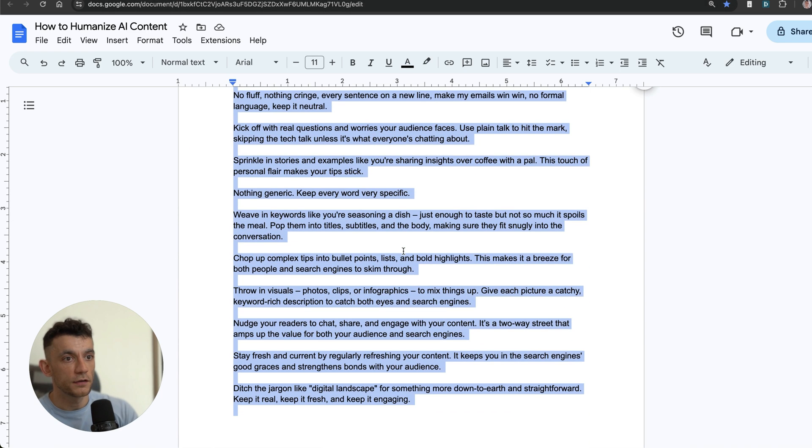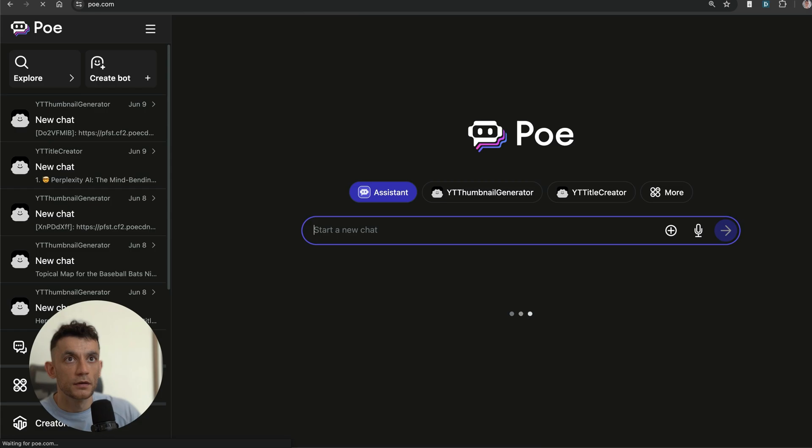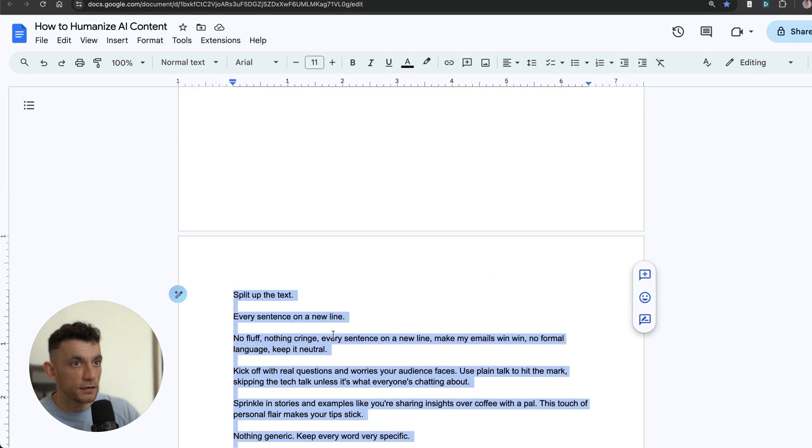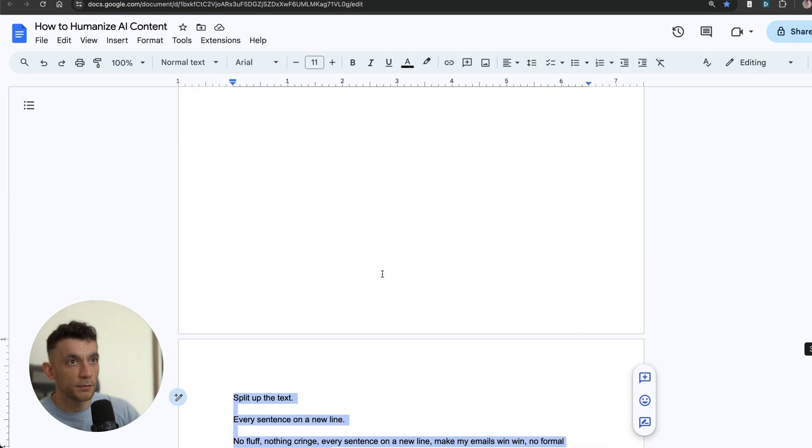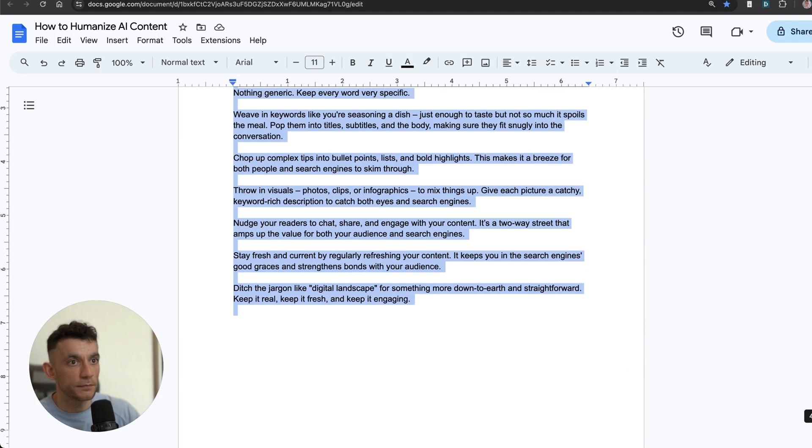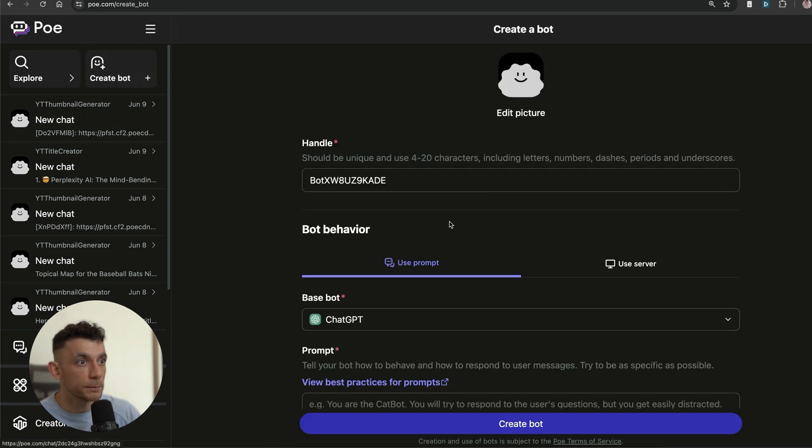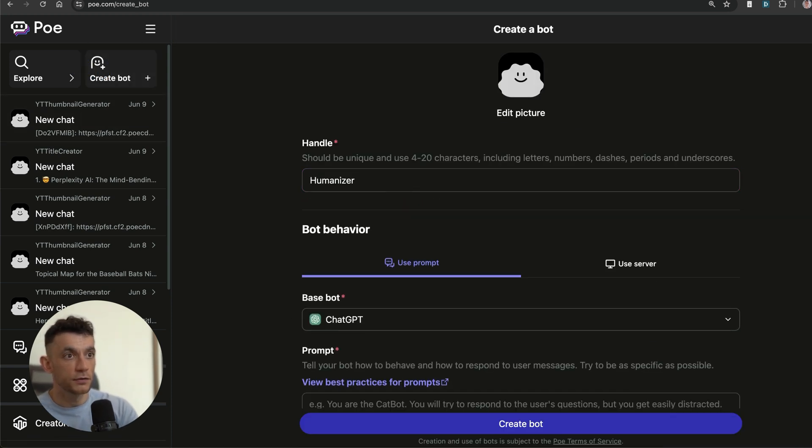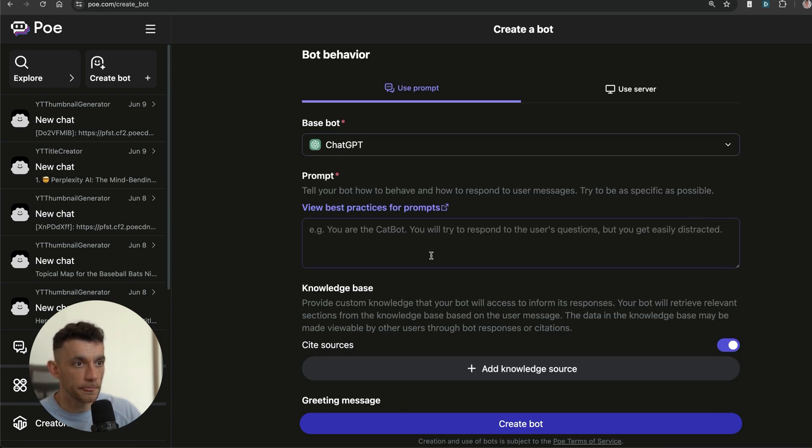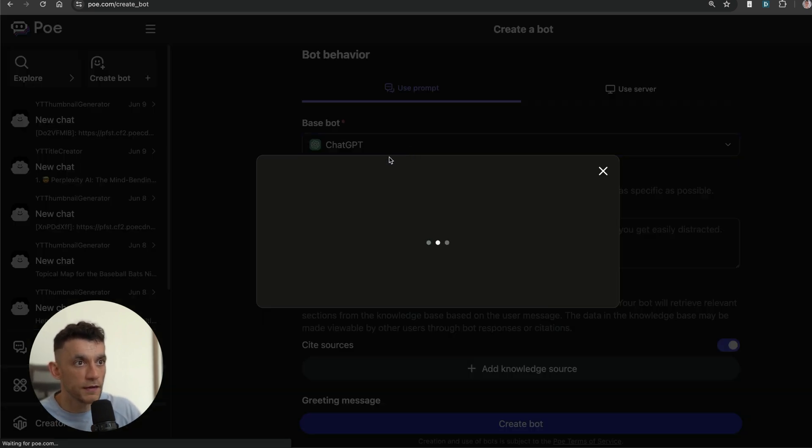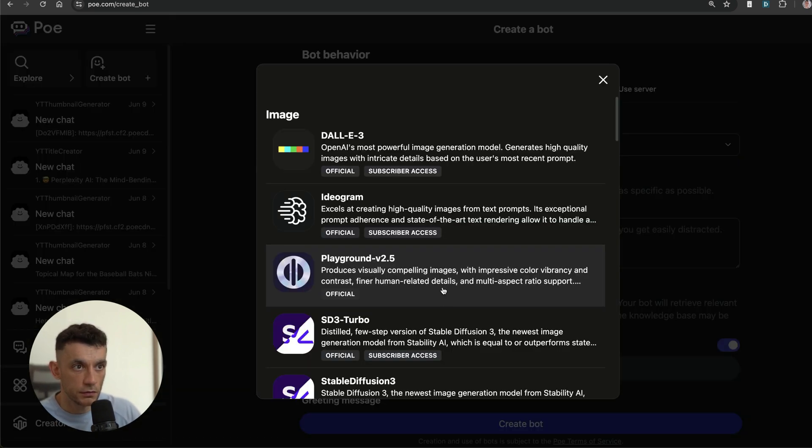That way you get a video and a blog, which means more traffic and more traffic diversification so that you're not at the mercy of potential updates. Now what I'm also going to do is take this particular prompt. We're going to create a bot on Poe.com, which is completely free to do and use. I'm going to call this AI Humanizer Bot, then we're going to take a free model.